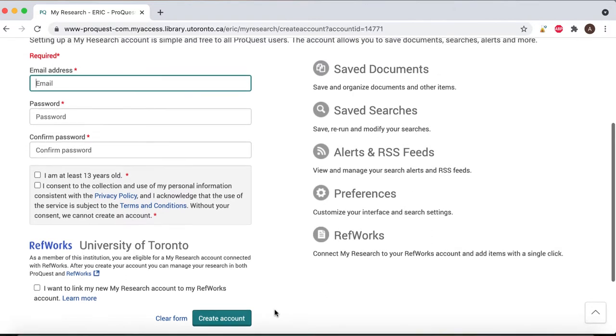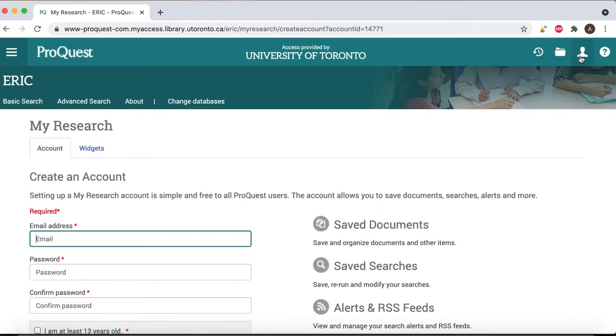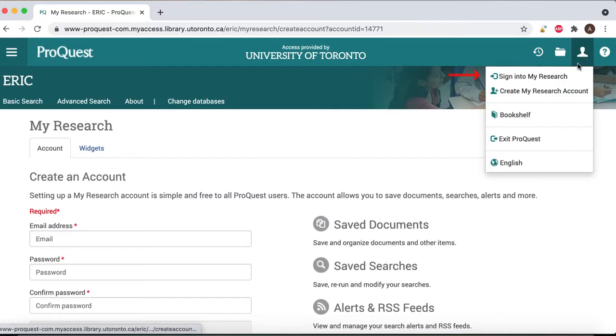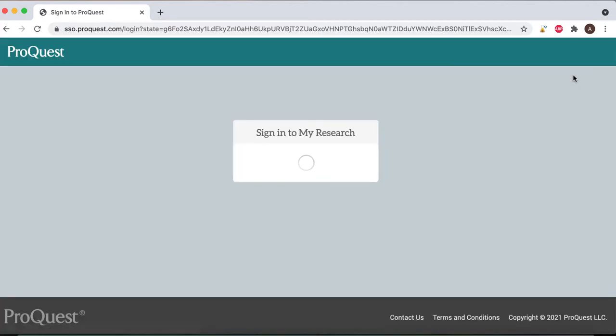If you already have an account created, you can click Sign In to My Research in the top right corner, then enter your username and password and click Sign In.